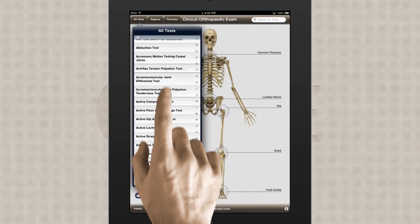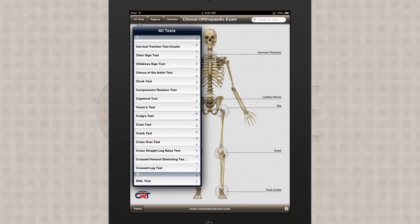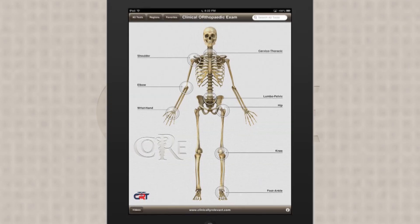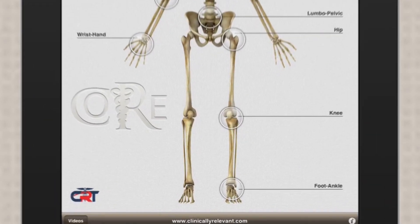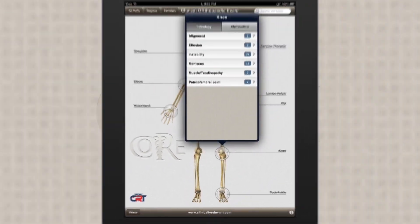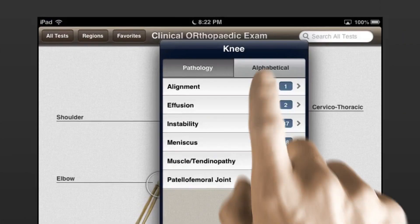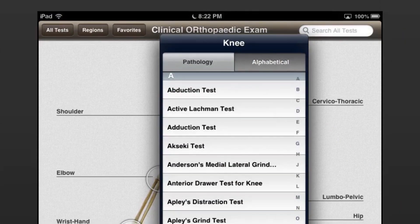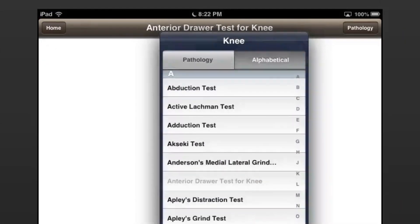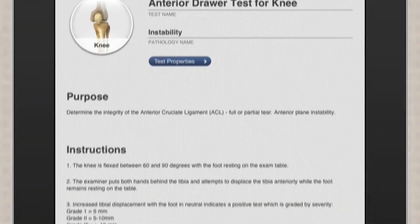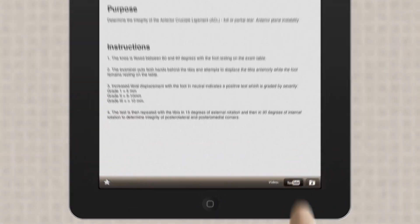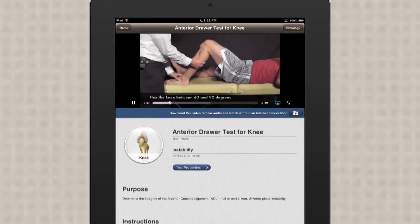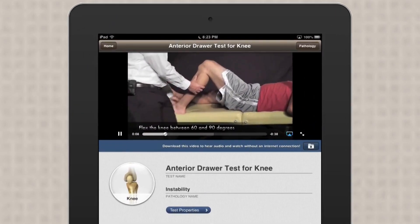Core covers essentially all the extremities as well as the spine. Each physical exam includes the written description as it was published in the original journal article, as well as a video showing the exact maneuvers for that exam. You get step-by-step instructions for performing each exam, and a simple tap launches the associated exam video providing a visual tutorial of the exam maneuver.